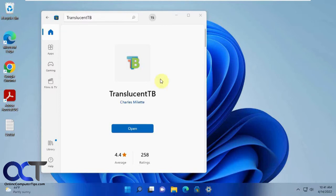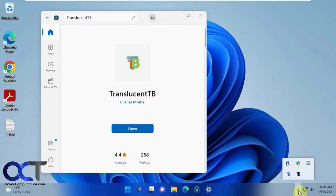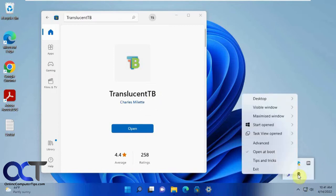Once you download it, it'll run down here in the system tray and you can right click on it. You'll notice there's three options here: desktop, visible window, and maximize.